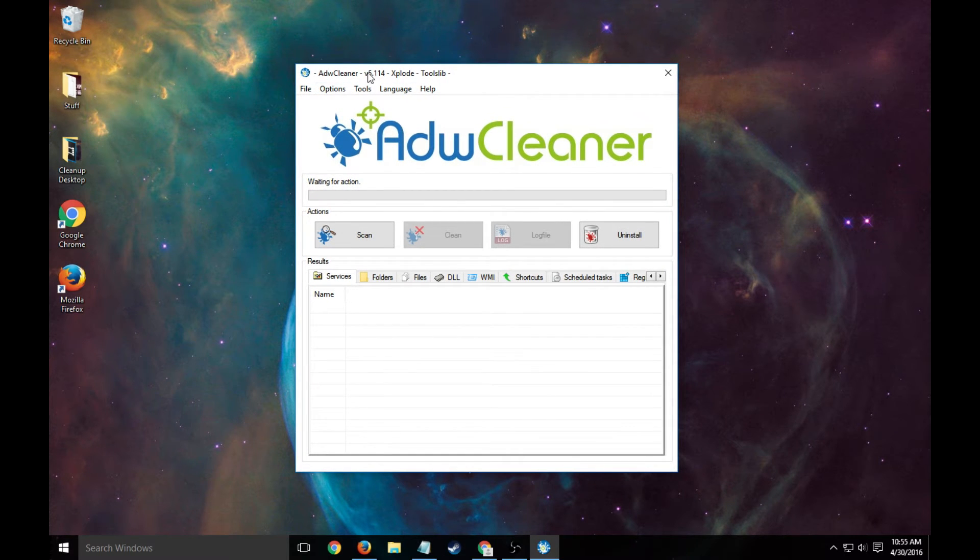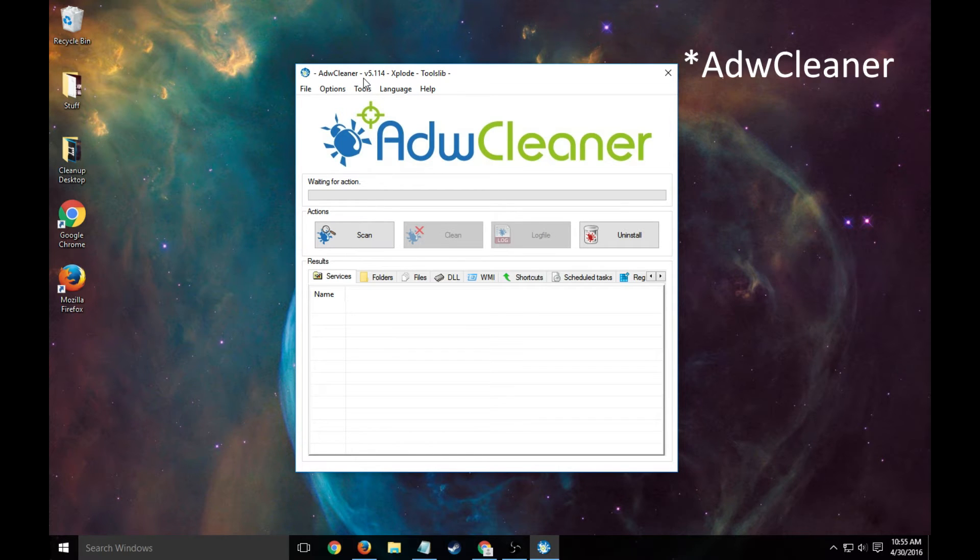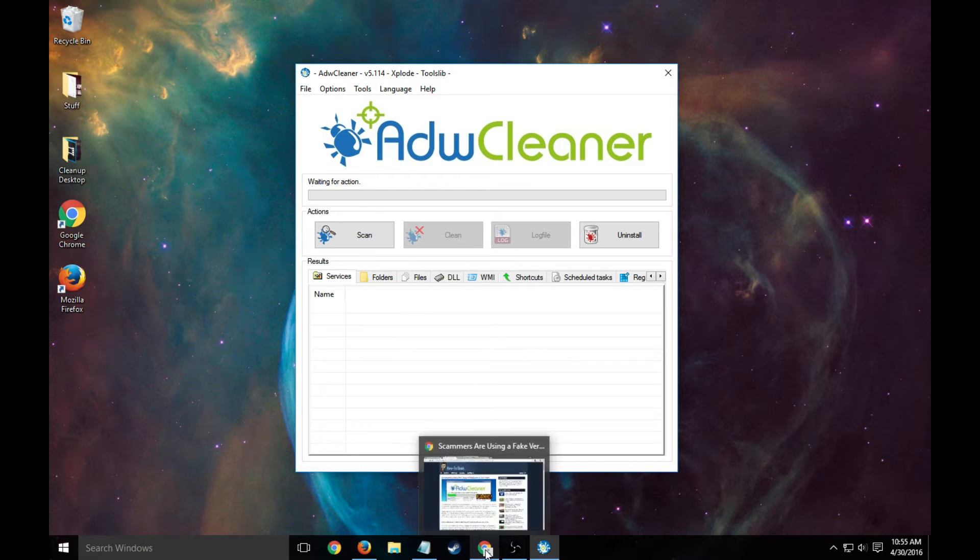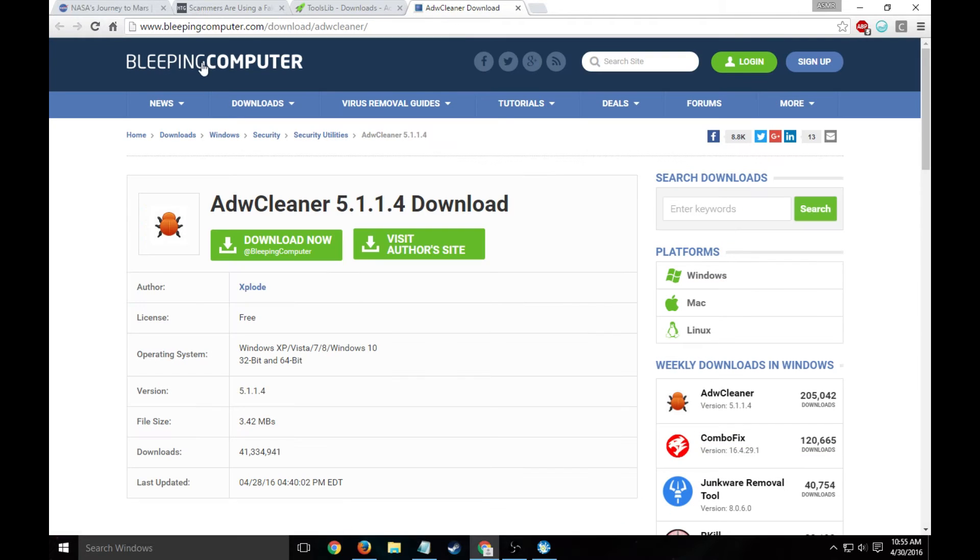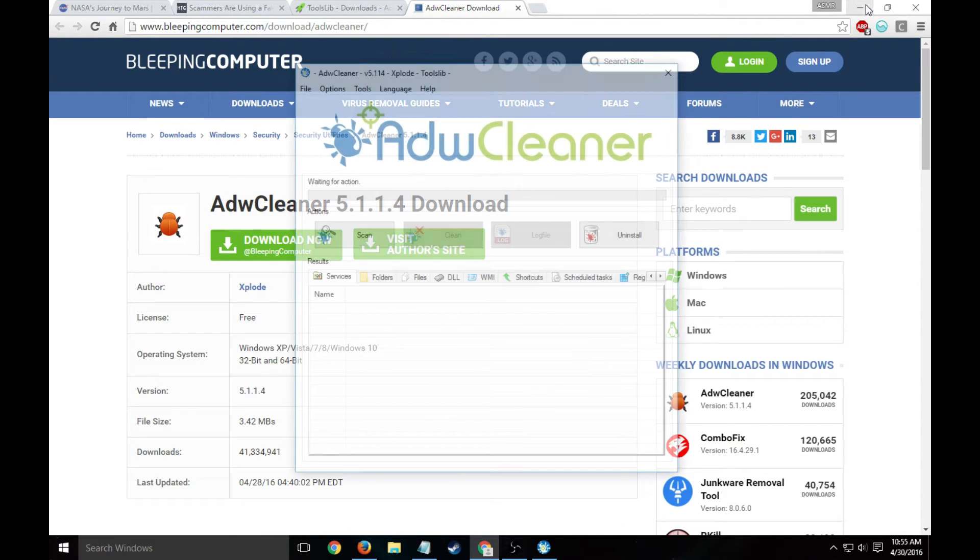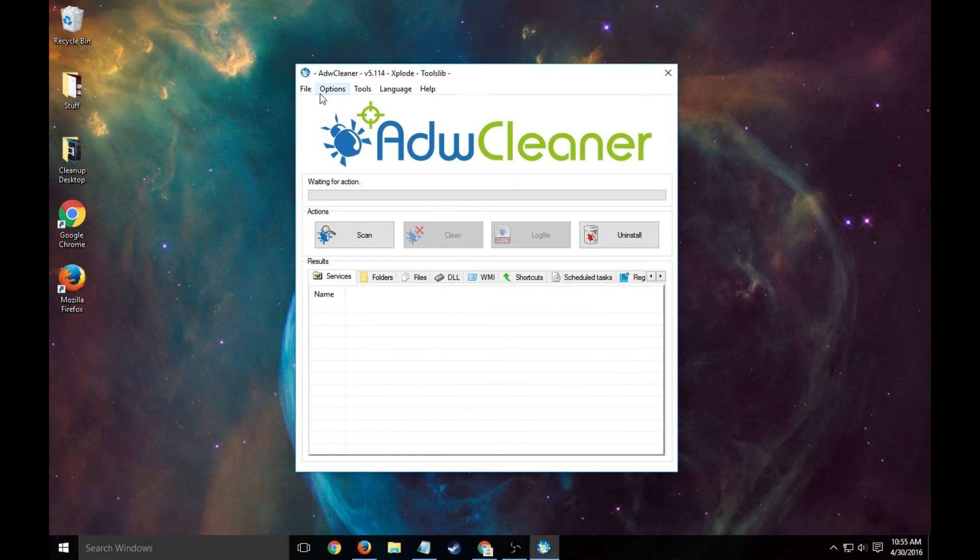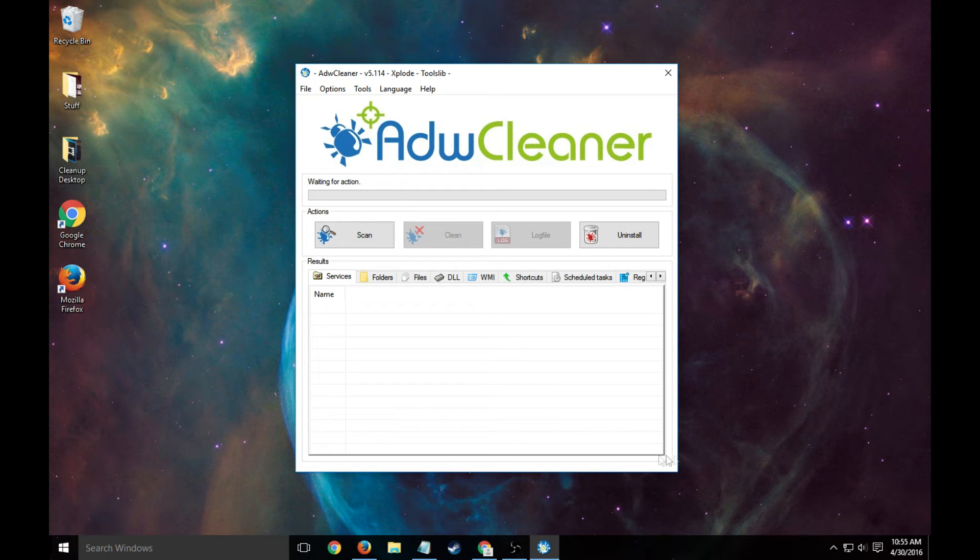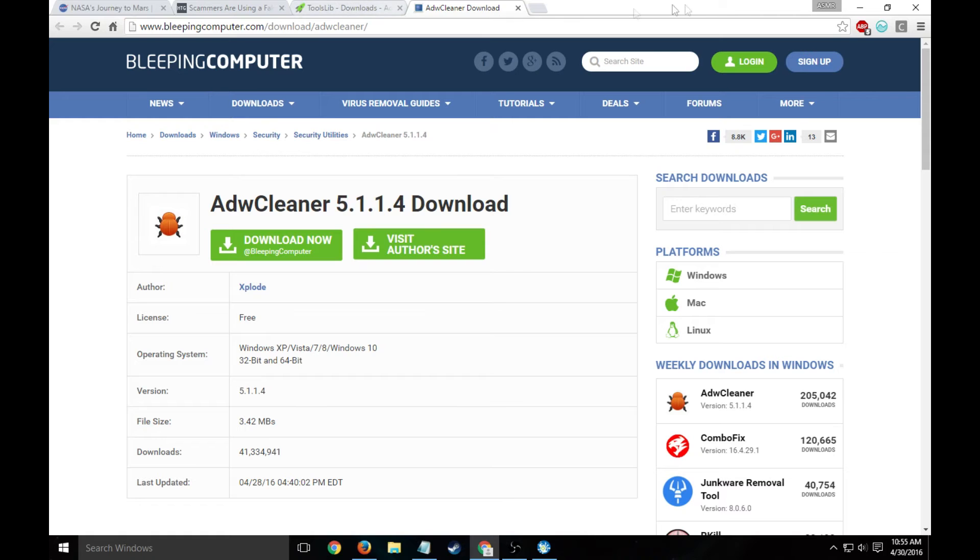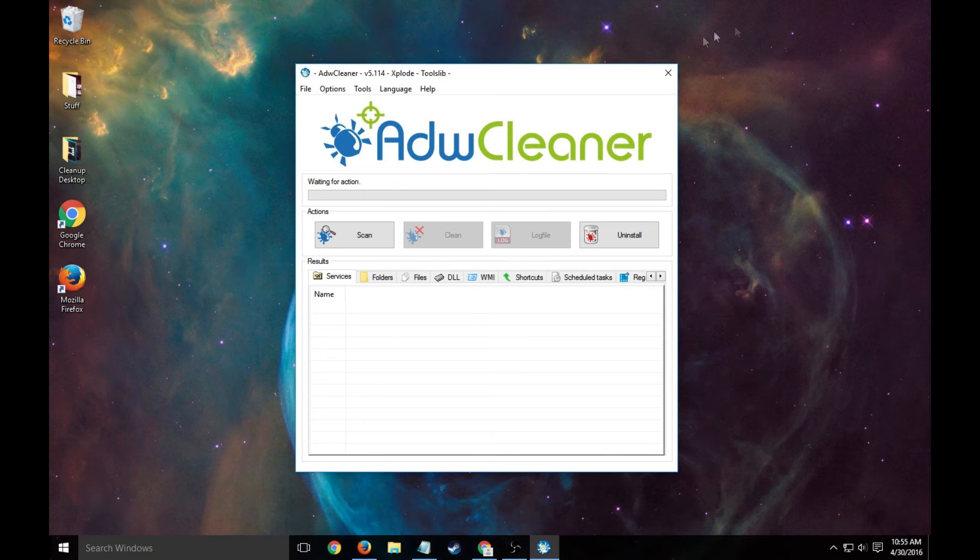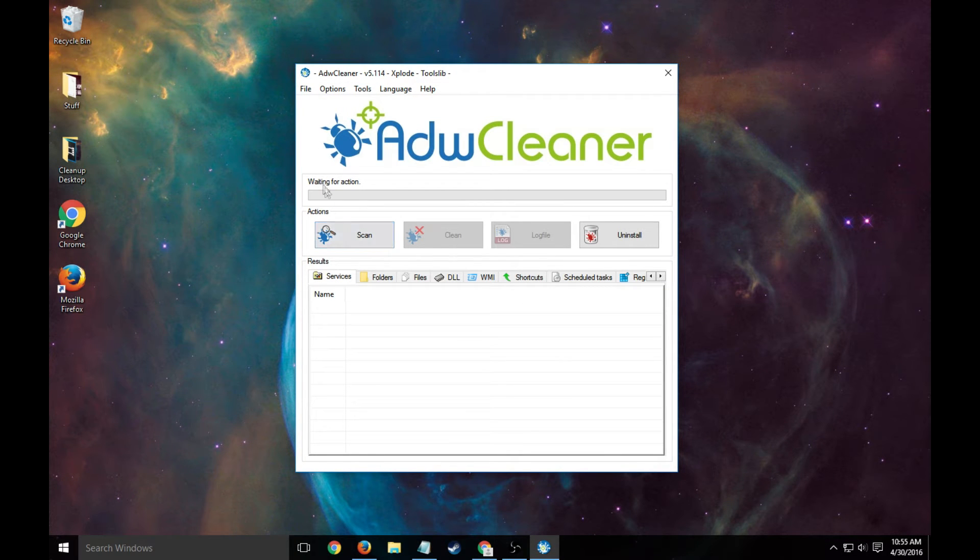So if those are both clean, what also works, which is the route I took because it was not in my shortcut, is download ADW Cleaner. A website to get that from is either ToolsLib or Bleeping Computer. Those are both safe downloads. Once you download it, it should look like this. If not, it might be a scam version and there's an article to read about that.